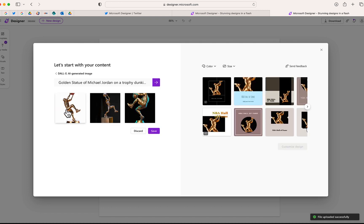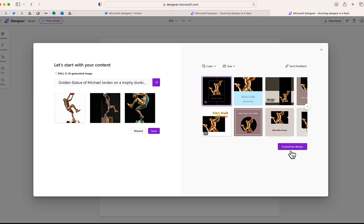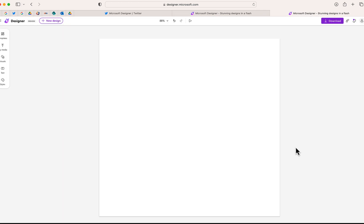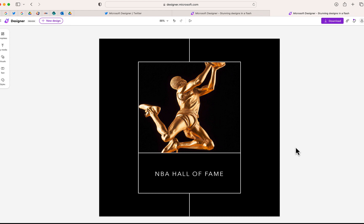And then immediately, you'll notice that Microsoft Designer is able to take this image and create some designs for me. So I'm just going to take this first one, and I'm going to choose customized design.